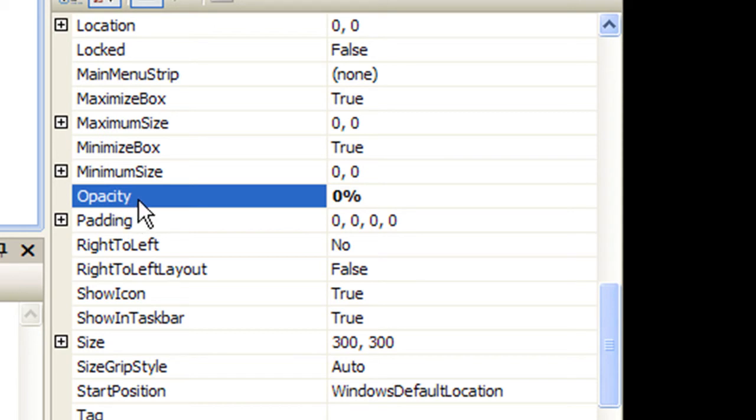It goes from zero to one, zero being completely transparent and one being opaque.